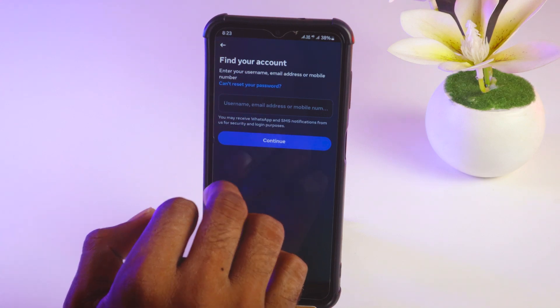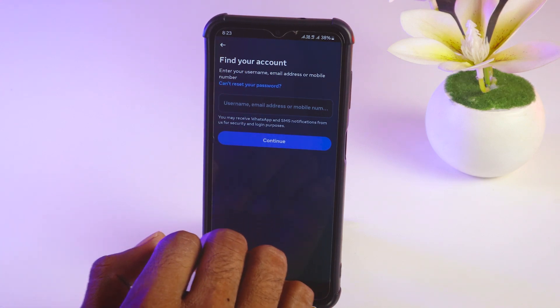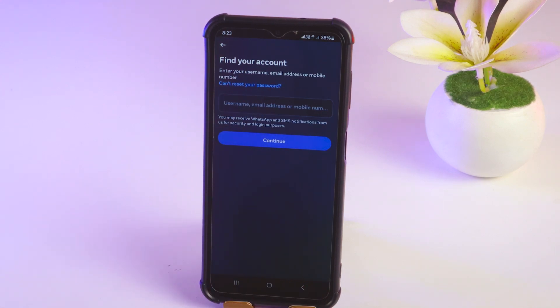You will find your code or password there. Enter the password and you can easily log in to another account without a password, even if you forgot it.